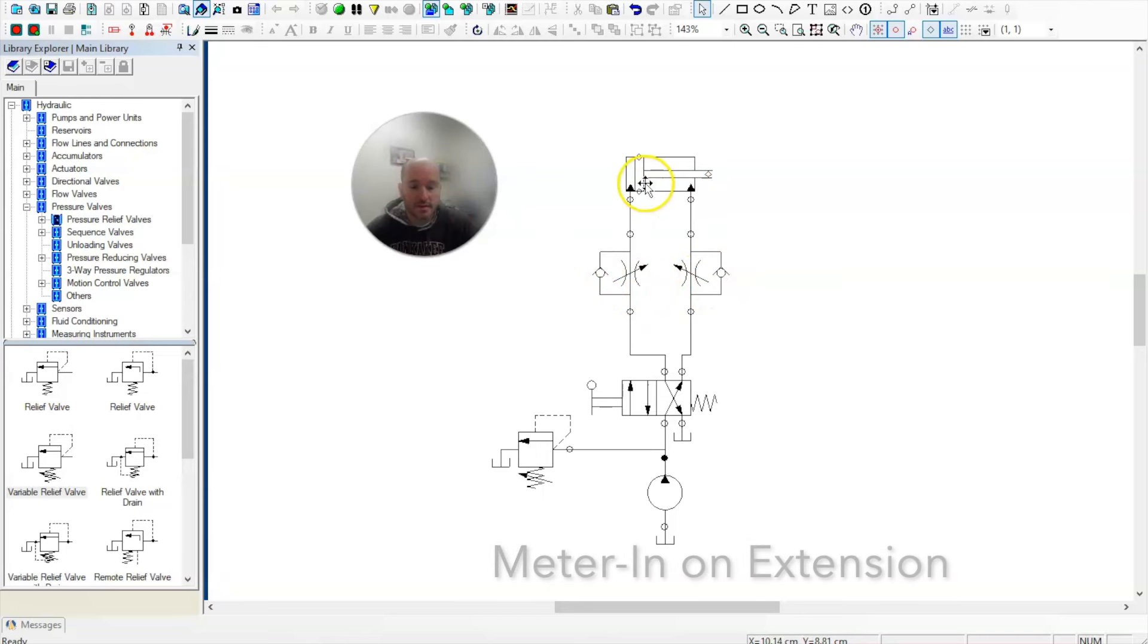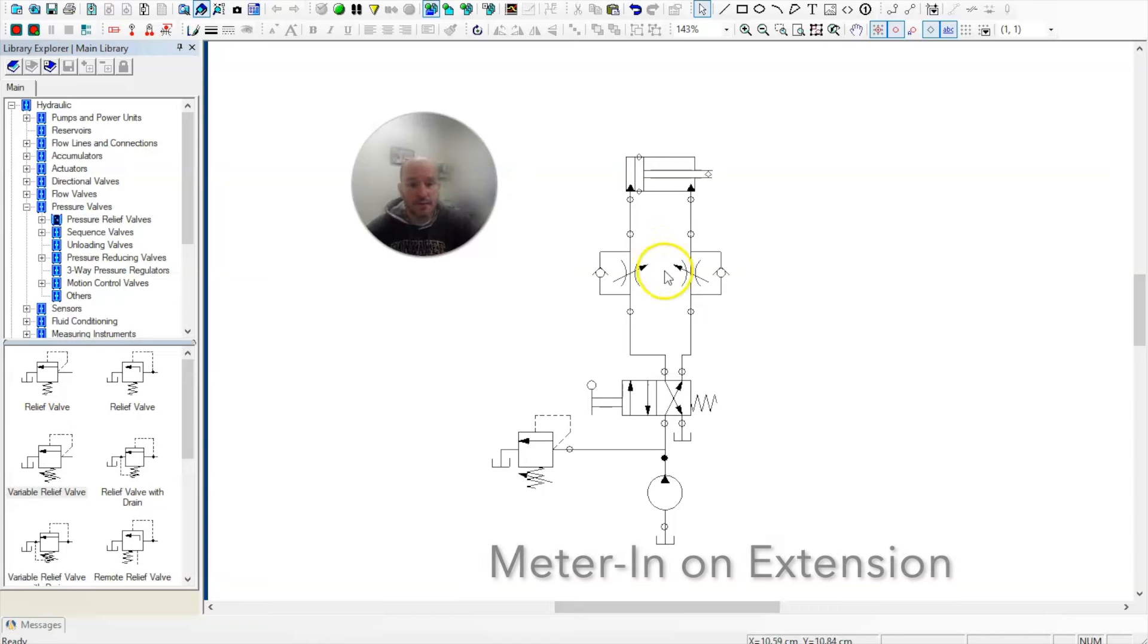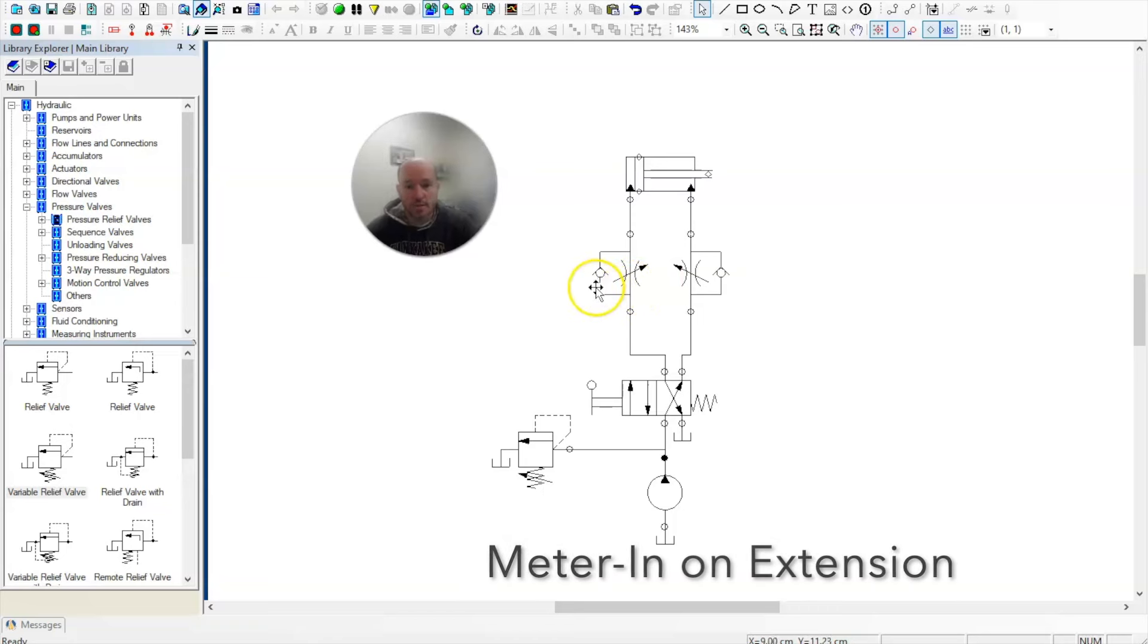This indicates that the oil will be metered in on both extension and retraction, which is easier than when it's just metered in or metered out in one direction to tell which is which.